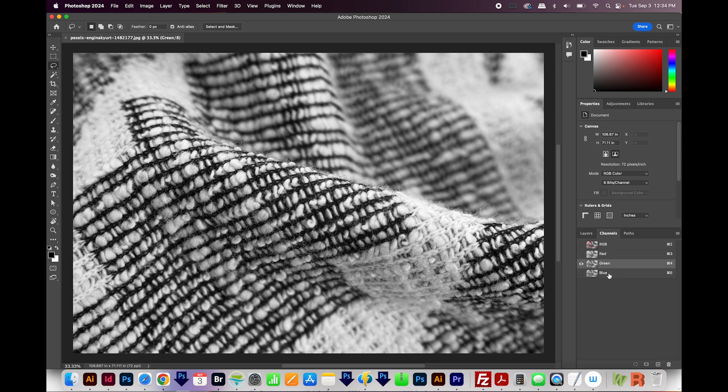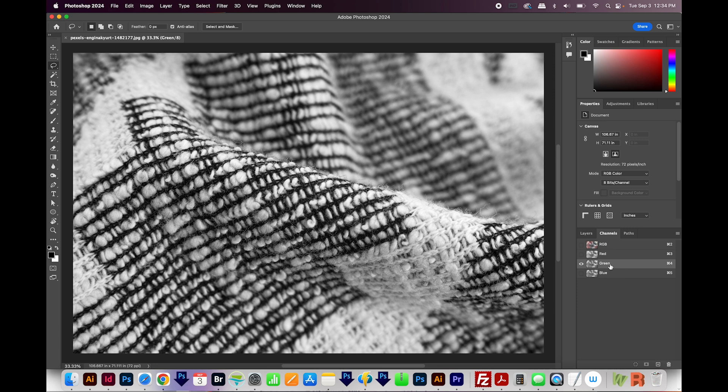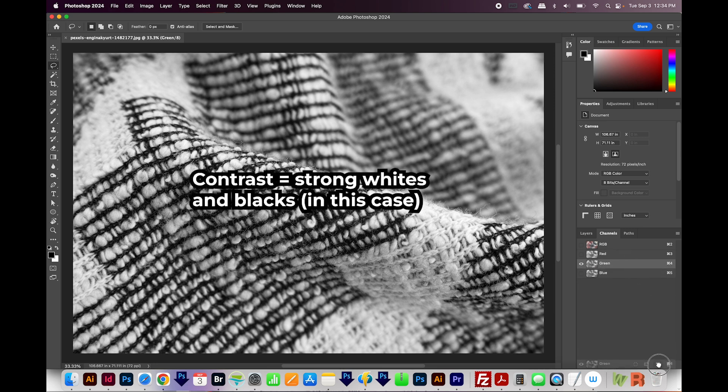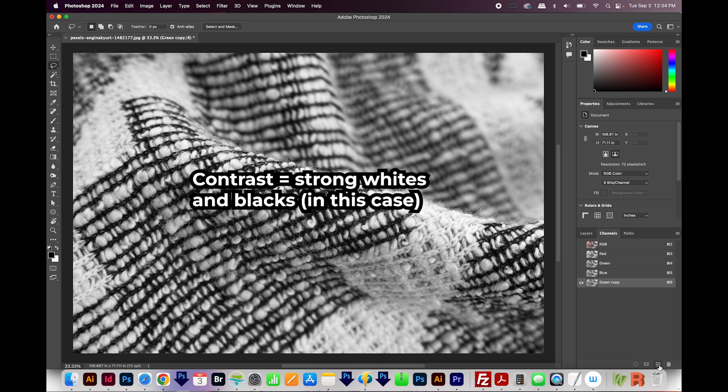I think the green has a little more contrast. So I'm going to make a copy of this by dragging it onto the little plus button down below. So now we have our green copy.